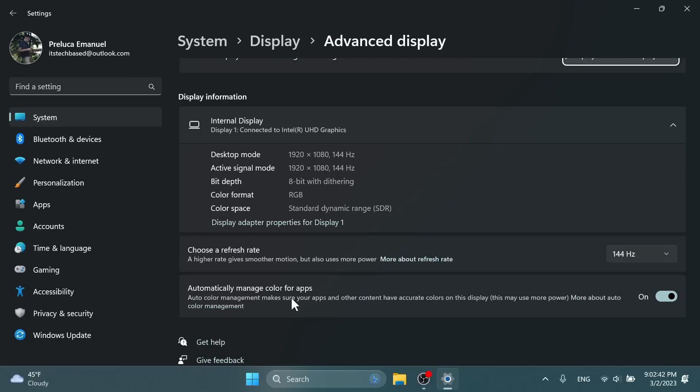We also have some changes regarding the auto color management. Now insiders in the dev channel will be able to turn ACM on their SDR displays and have all colors across all Windows apps, whether or not they are color managed, appear accurately and consistently on every supported display. To enable this, go into settings, display, advanced display, and then turn on automatically manage color for apps.